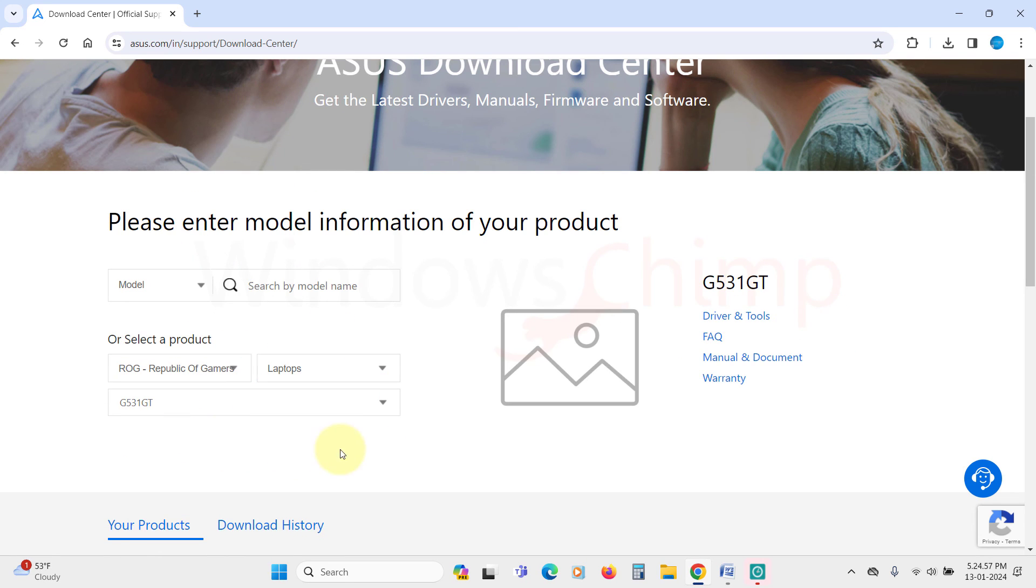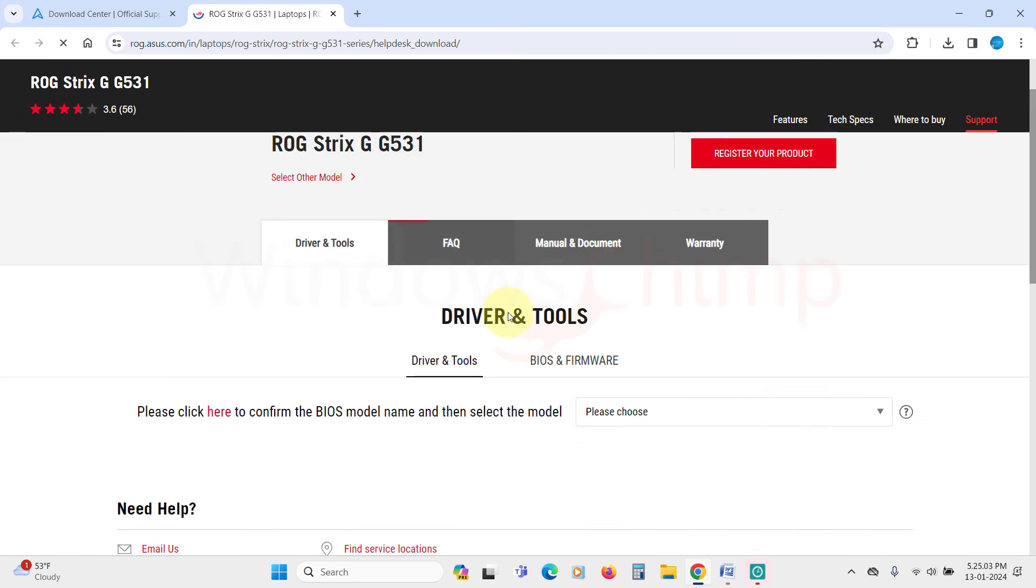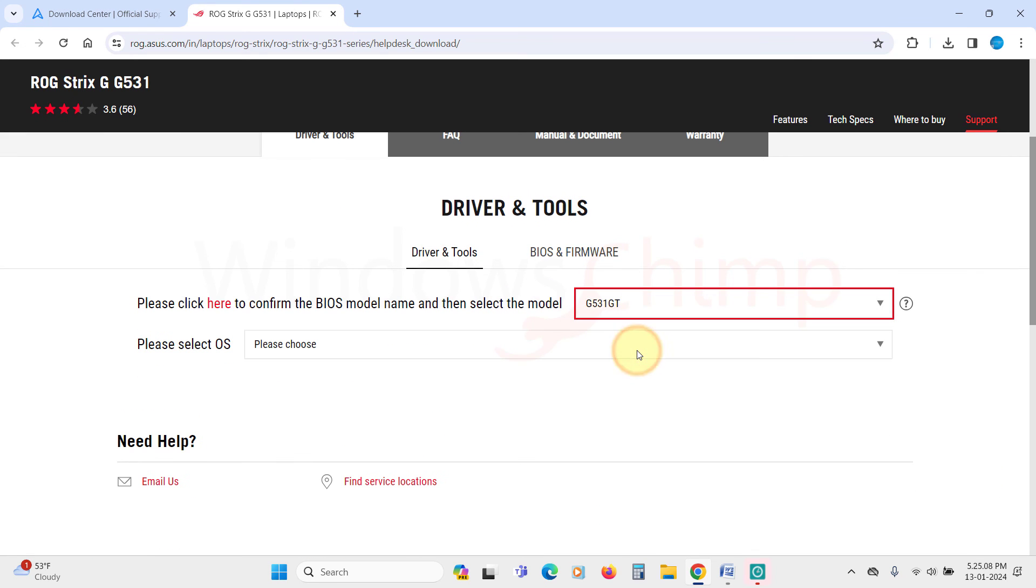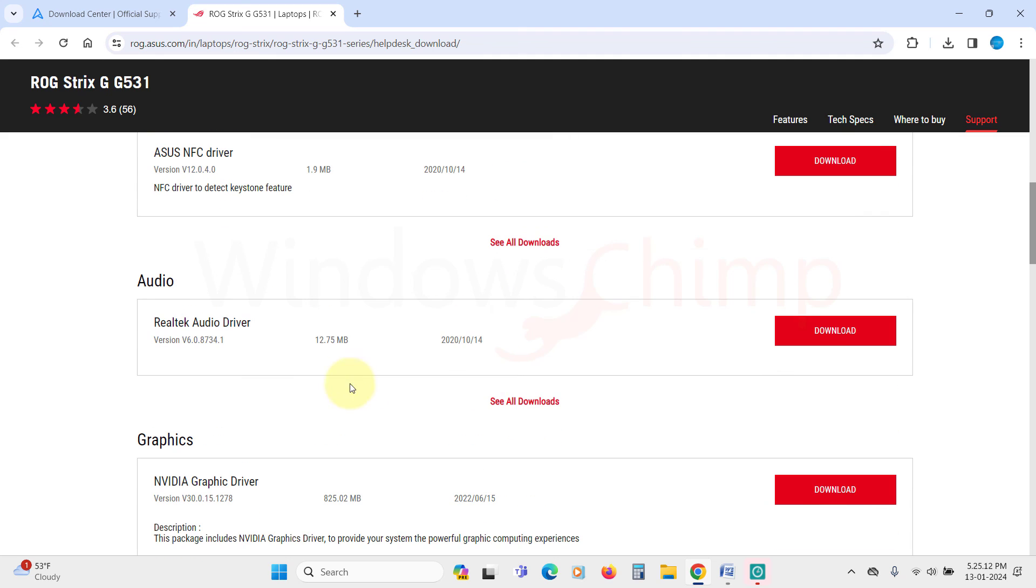For example, my laptop is built by Asus, so I can go to their site and search for the audio driver according to the model of my laptop, then download and install the driver.